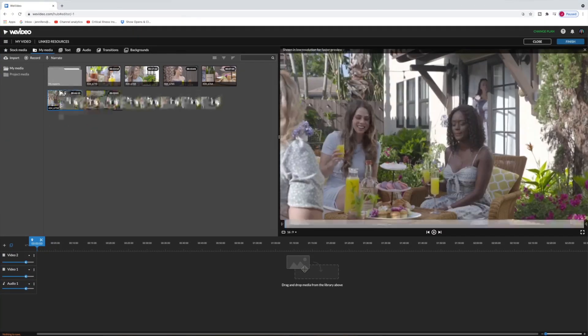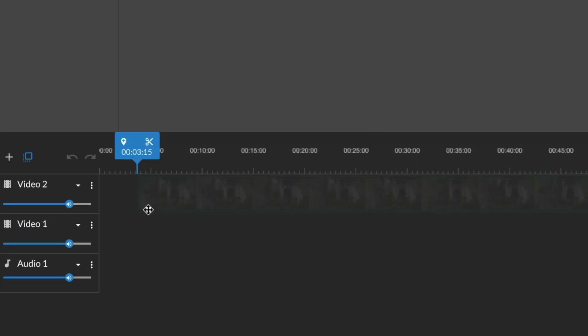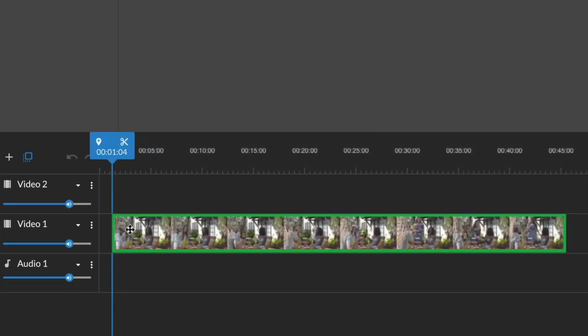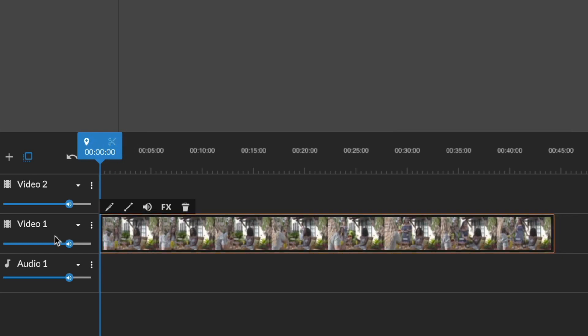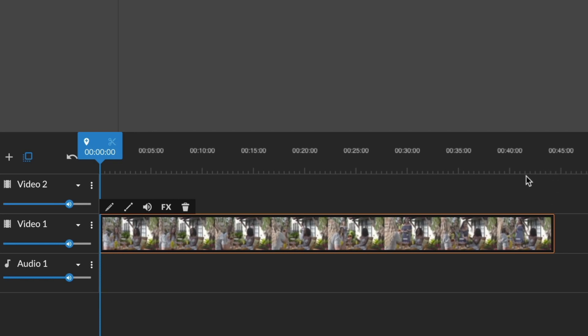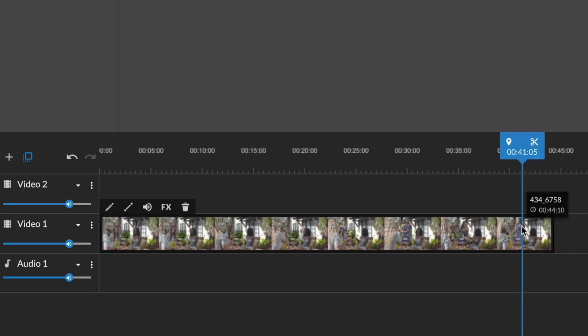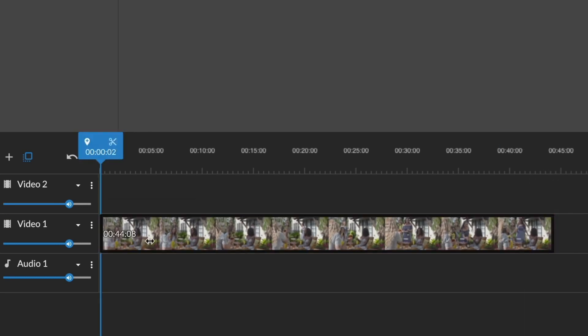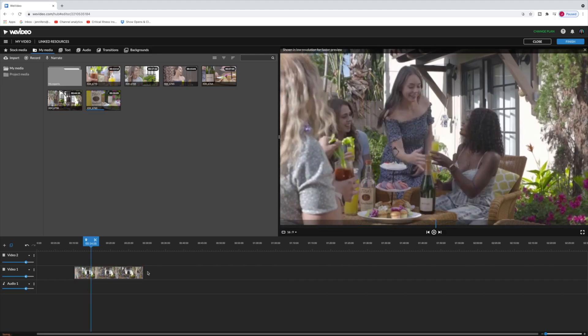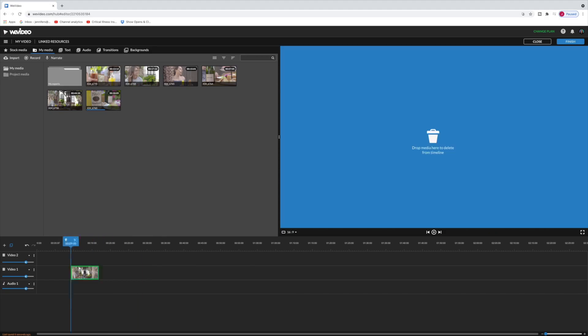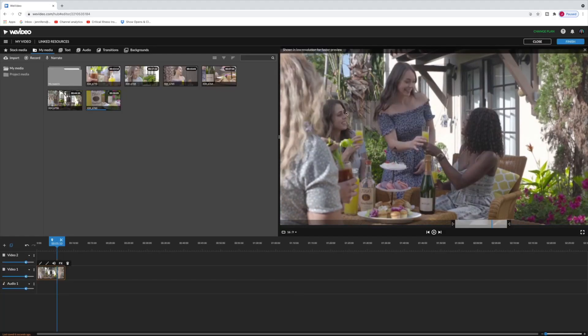I'm going to drag the first clip I want into my first video track here. You see I have two available video tracks. We'll get to the second one shortly. And then once I have dragged in my clip this clip is very long. It's 45 seconds. I don't want that clip to be so long so I can just trim it up by grabbing the edge of the clip here in the timeline.